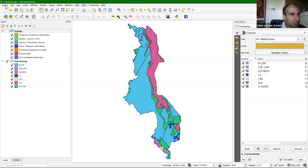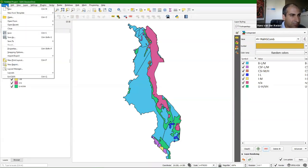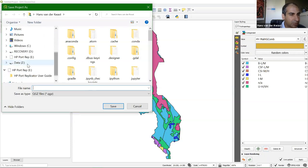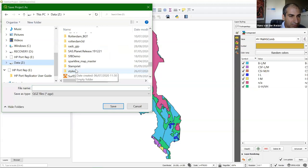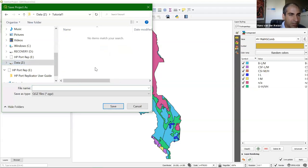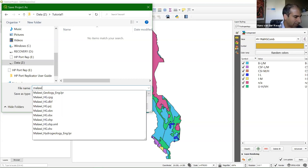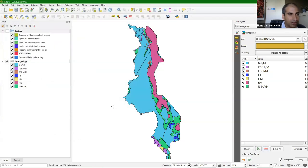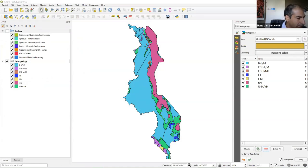Let me save the project. It's good practice to save it frequently because if QGIS crashes you can still open the project file. In this case I don't save it to a geopackage but just as a normal QGIS file, and I save it to the tutorial one folder so everything is together. I don't use spaces. I'll call it simply Malawi — a .qgz file that stores the links to these layers, the styling, and the zoom level.